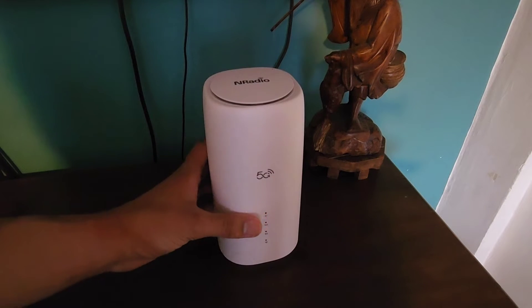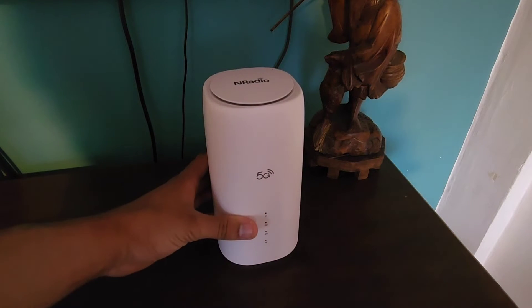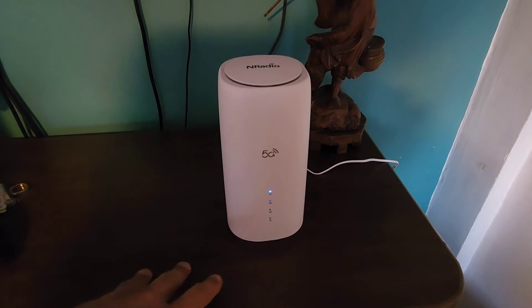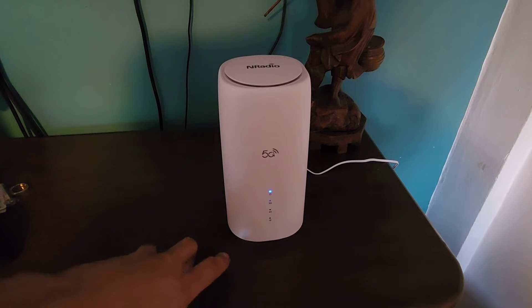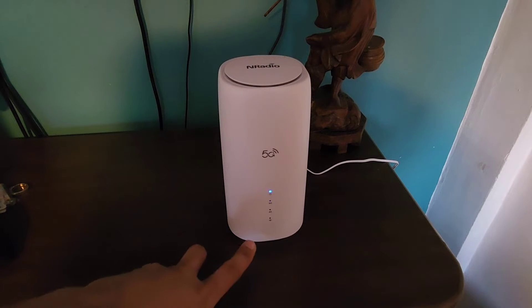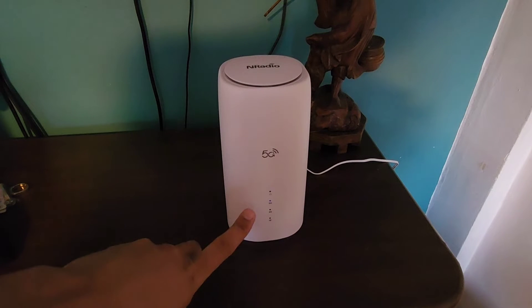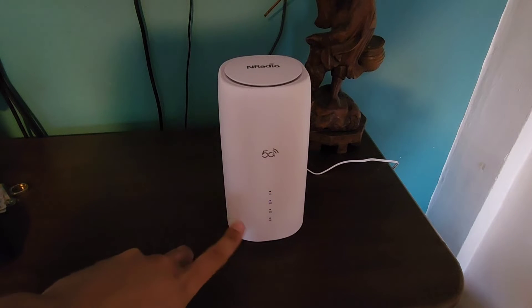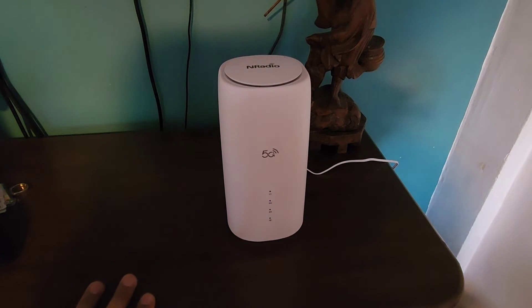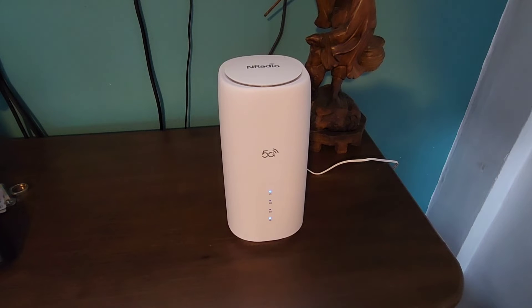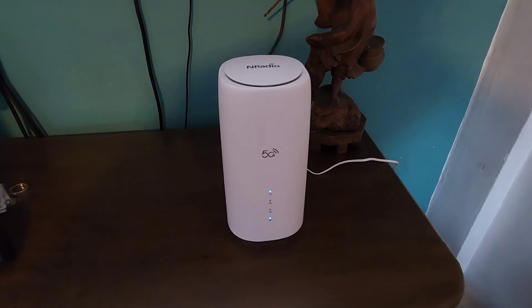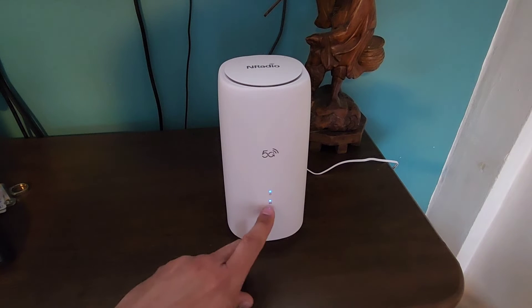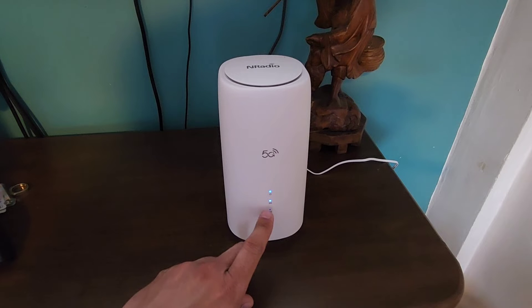So once the power is back on then we're just going to wait for the modem to set up and then we'll set up the router on the screen. Once it's setting up then you just wait until the cellular service kicks in. The 5G light will turn on.